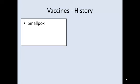So smallpox — if you were just to get it, you had a 50% chance of dying. That's an average. There were times when smallpox epidemics went through and more people survived, and there were times, like when the Europeans brought smallpox to the Native American population, when you had something closer to an 80% fatality rate. So smallpox was not to be messed with.